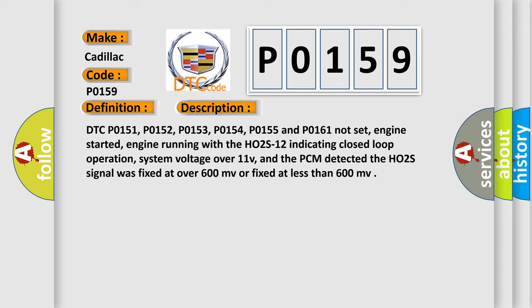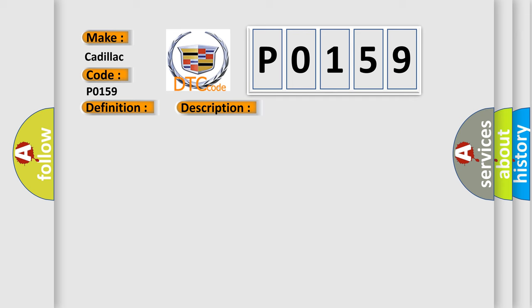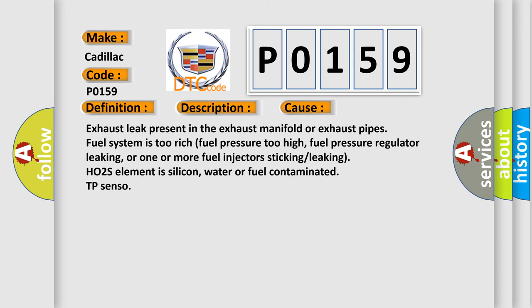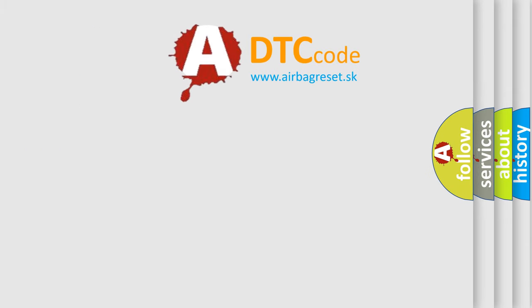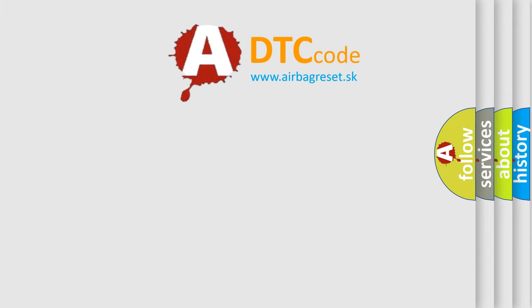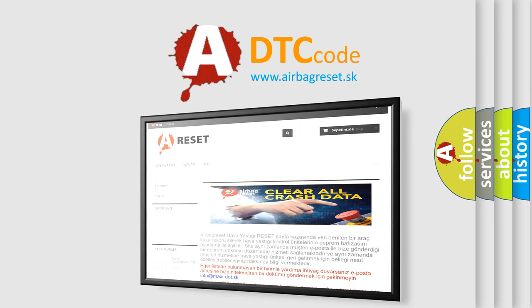This diagnostic error occurs most often in these cases: Exhaust leak present in the exhaust manifold or exhaust pipes. Fuel system is too rich, fuel pressure too high, fuel pressure regulator leaking, or one or more fuel injectors sticking or leaking. HO2S element is silicon, water or fuel contaminated. TP Sensor. The Airbag Reset website aims to provide information in 52 languages.